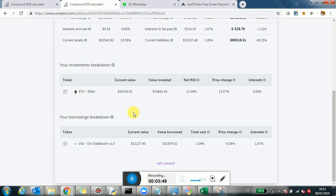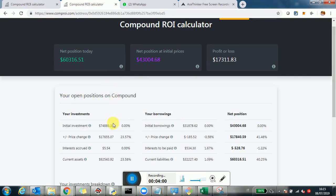This means they're betting on the price increase of Ethereum — they want to borrow in a stable coin pegged to the USD and invest in Ethereum. And that's exactly what happened. Since this investment was made, Ethereum appreciated 23% for an equivalent amount of $17,000. But since they levered this position, that $17,000 compared to the $43,000 of equity is actually a 41% increase. After paying interest on the borrowing of about $500, you're left with about $60,000 as a position — a profit of $17,000.